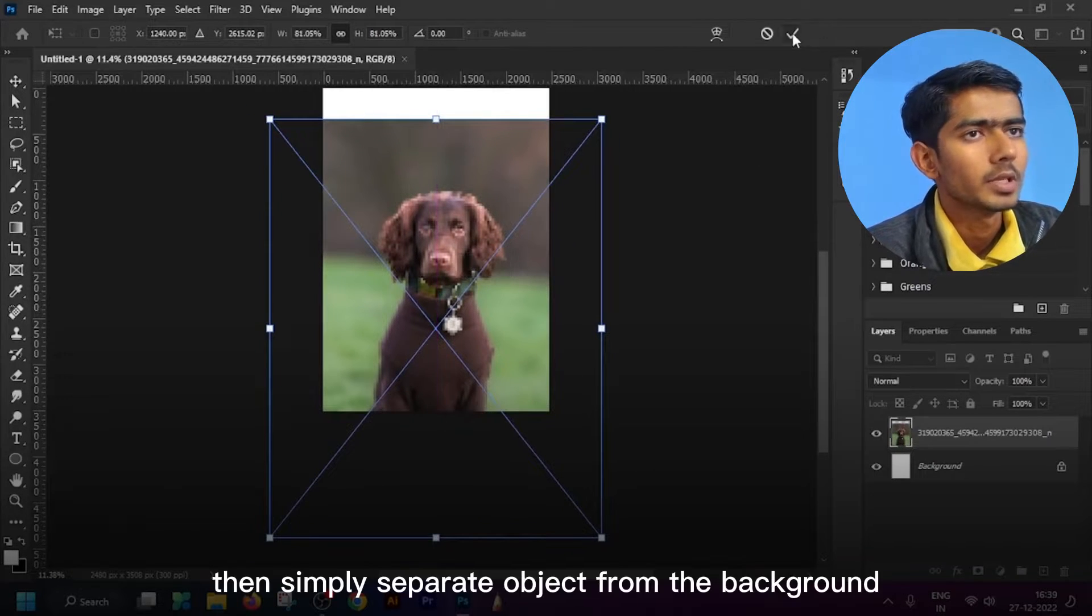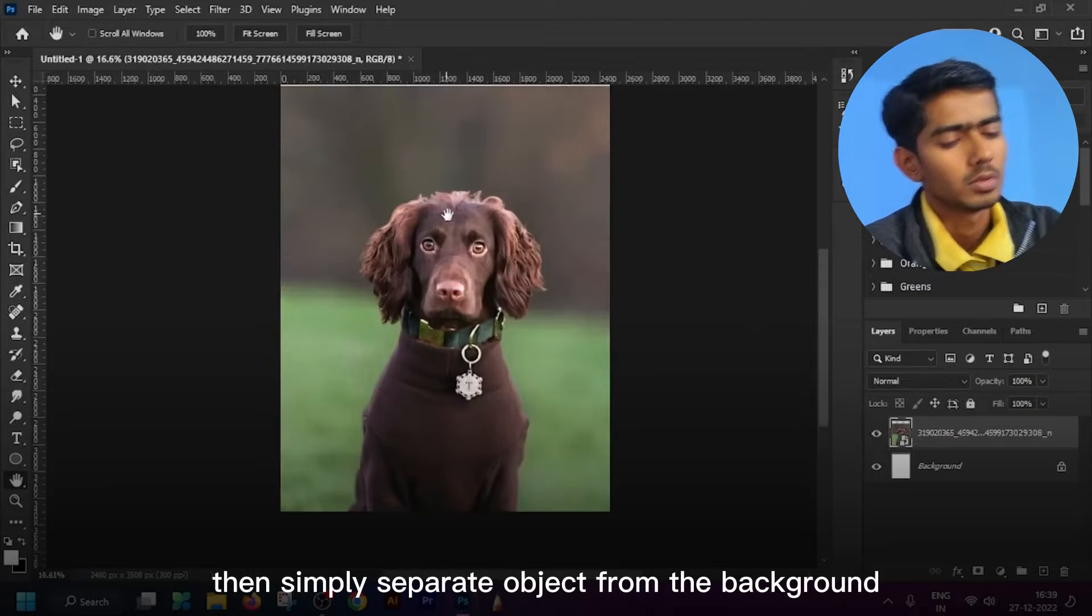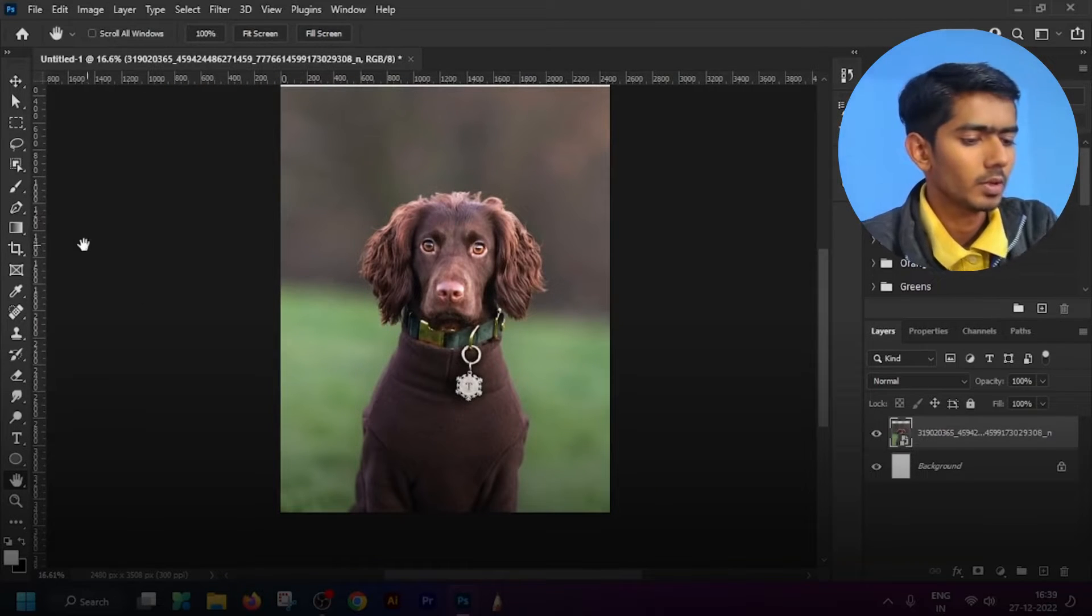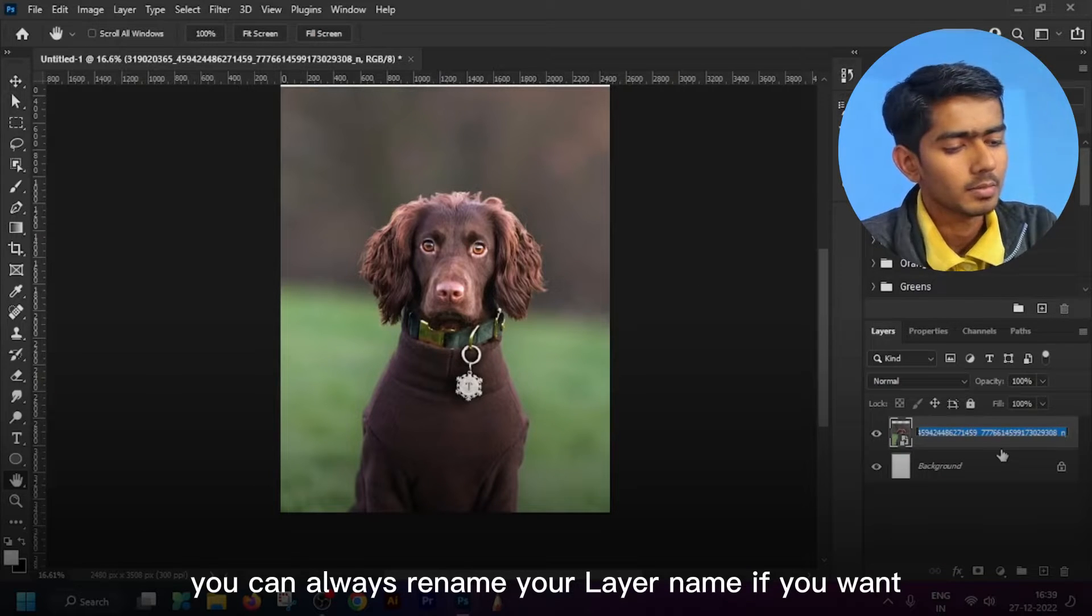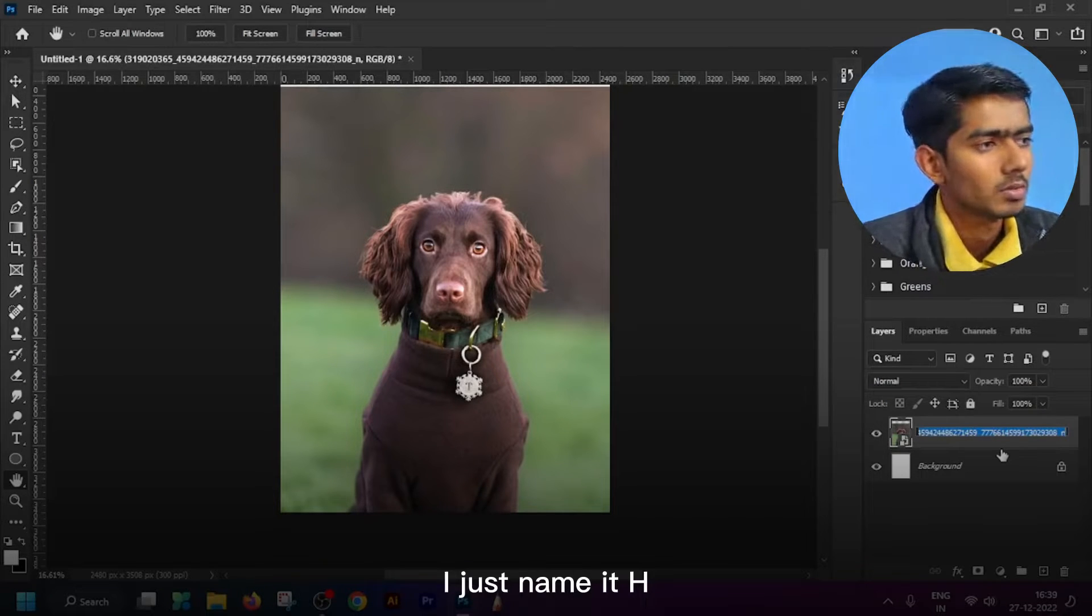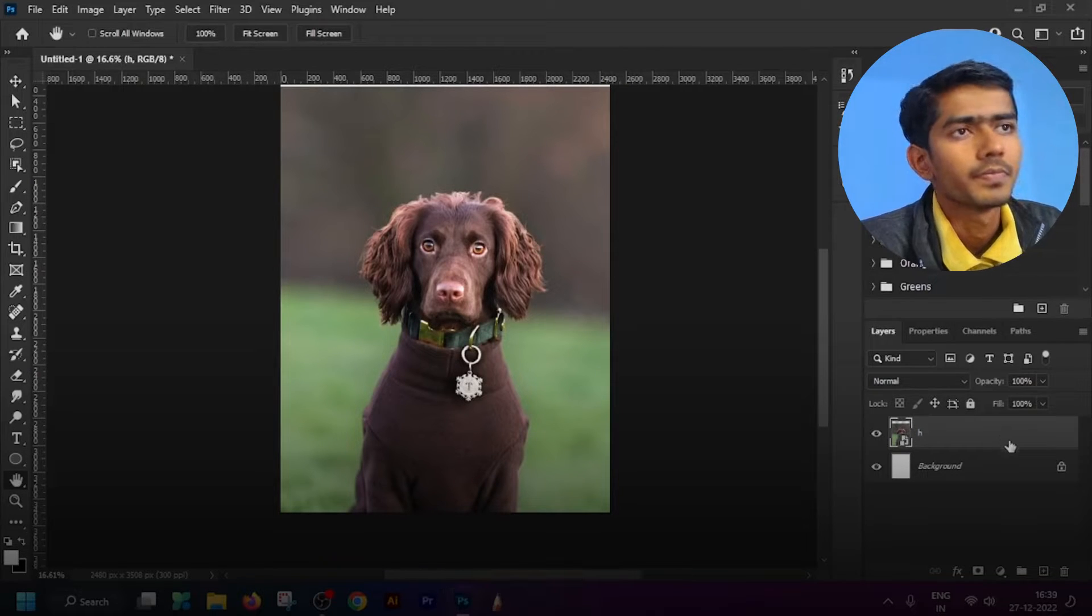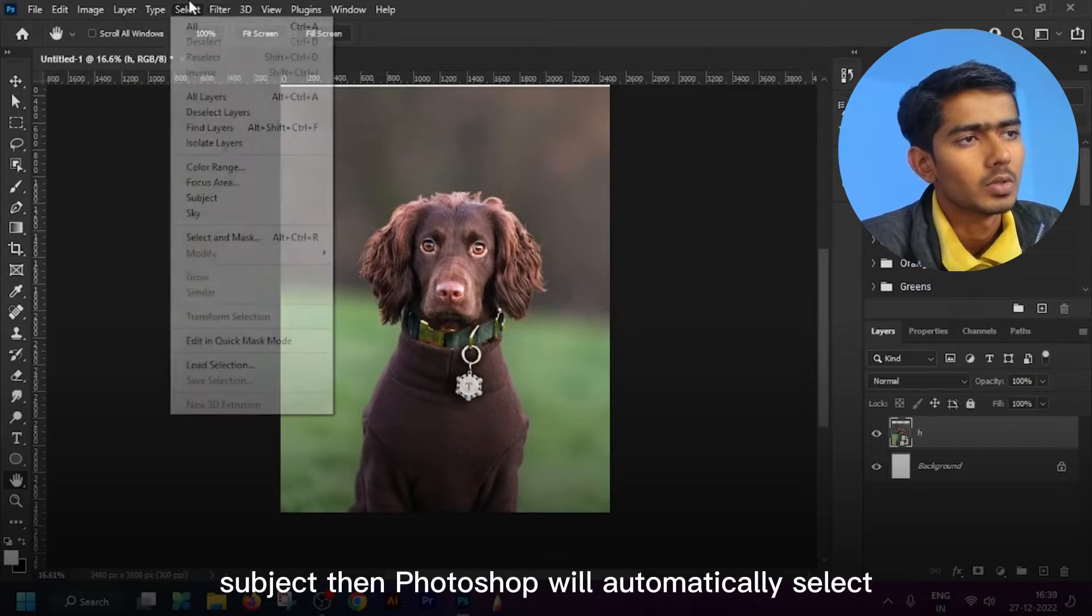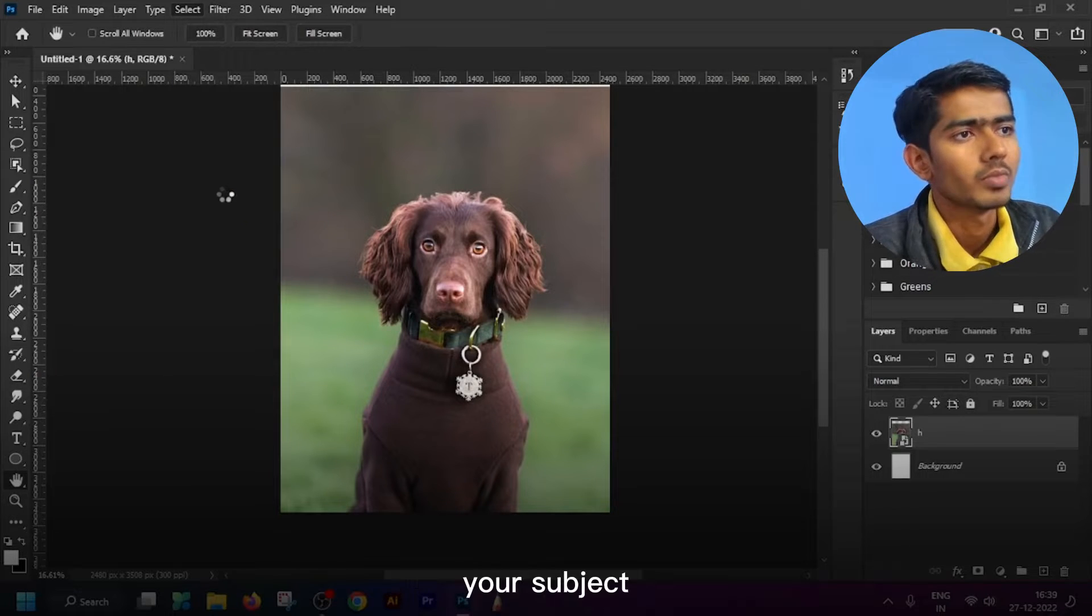Then simply separate object from the background. First of all, you can always rename your layer name if you want, it's not necessary. I just name it H. Then click on layer, simply select object, then Photoshop will automatically select your subject.